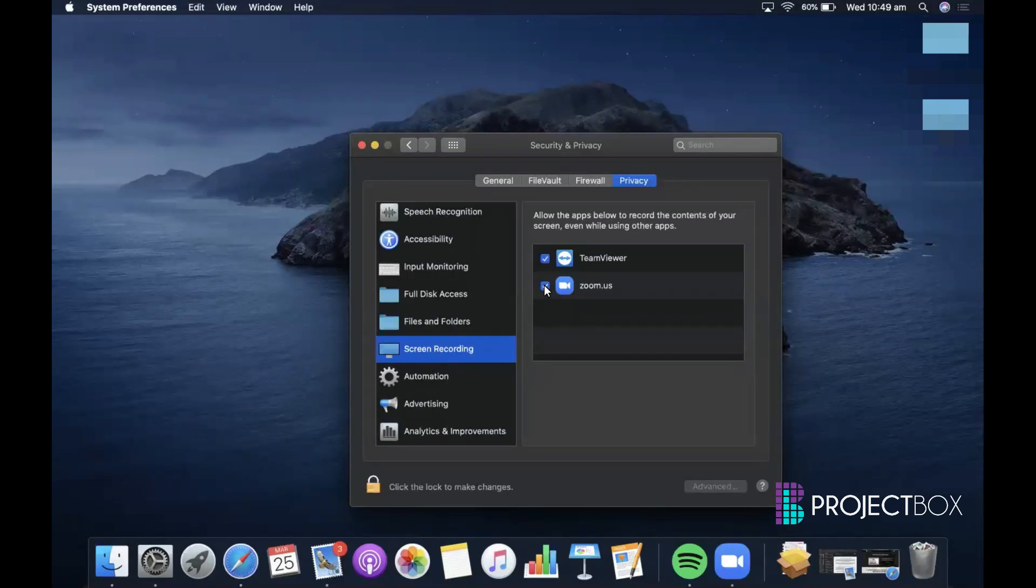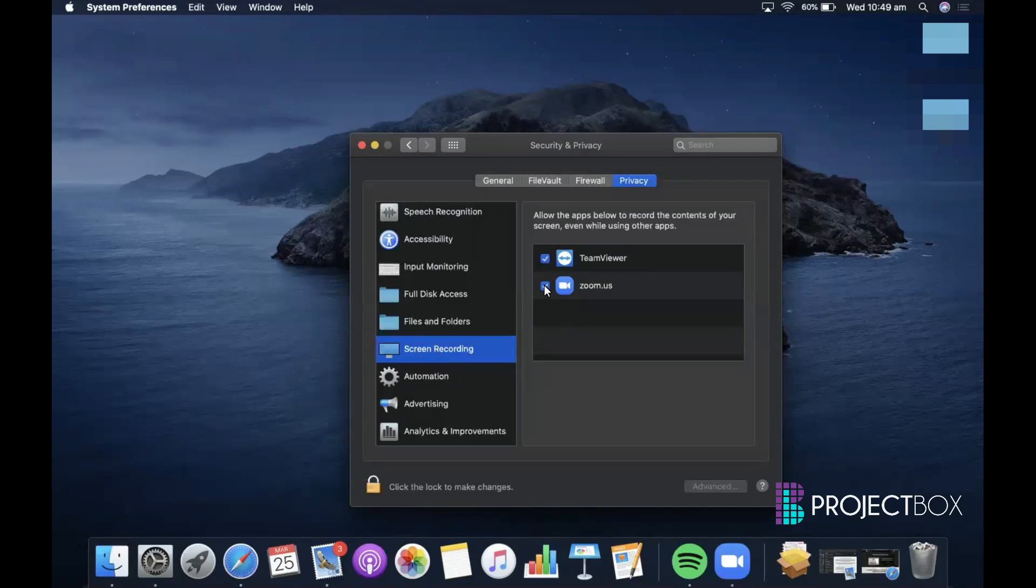If that is unticked, you will not be able to effectively share your screen. If you try to share it and that button is not ticked, the people on the other side will just see a black screen or they will see the desktop without all of the apps and everything you're trying to share. So just make sure you tick that button.